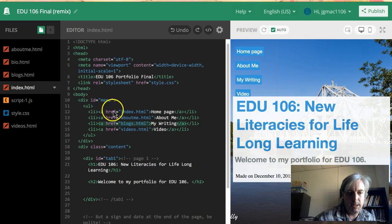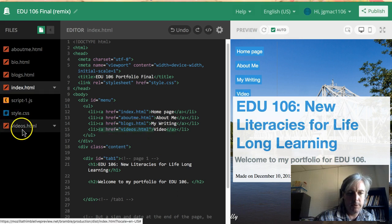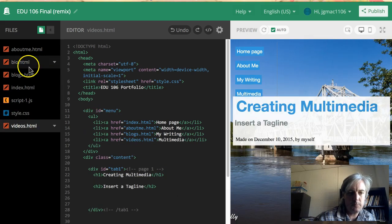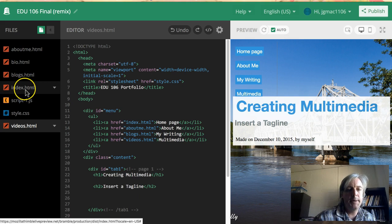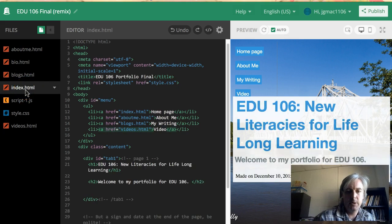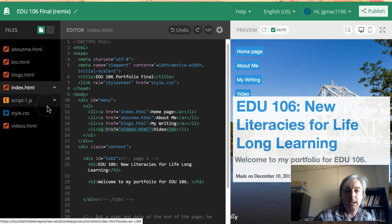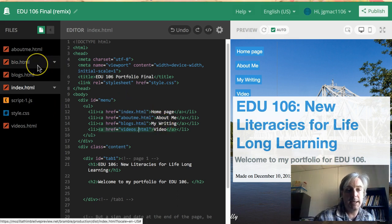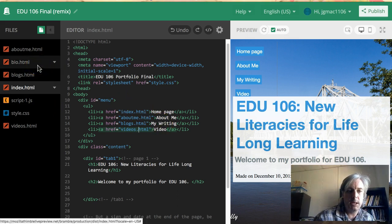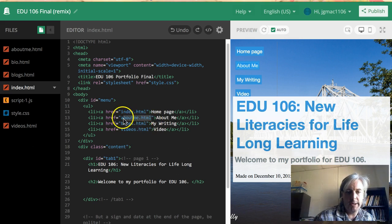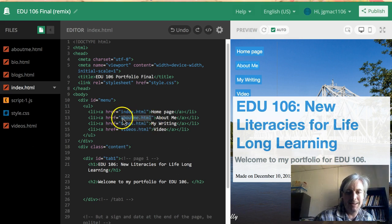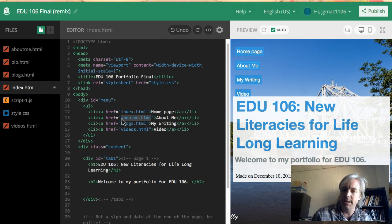The videos page will link over here to videos. Now on the index page, most of this work is already done. So with the about me page, you could, instead of just linking to the blank page in your editor, you could just take this link and switch it out to your published about me page. That's probably the